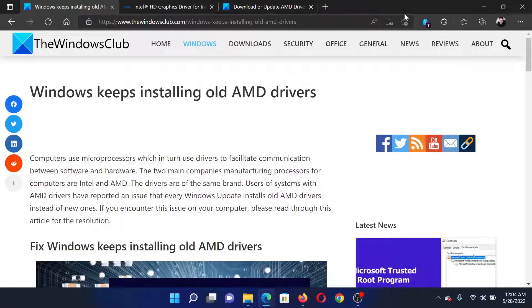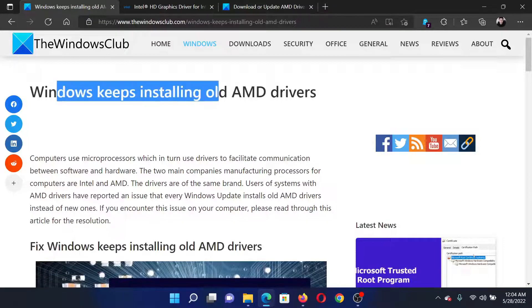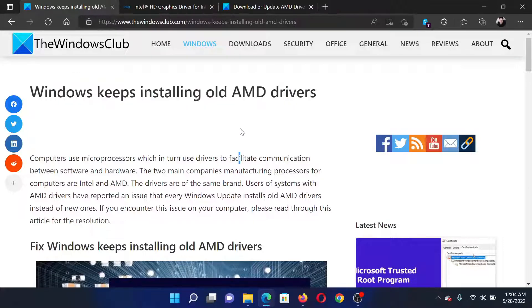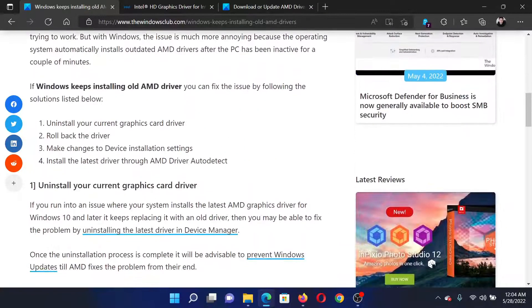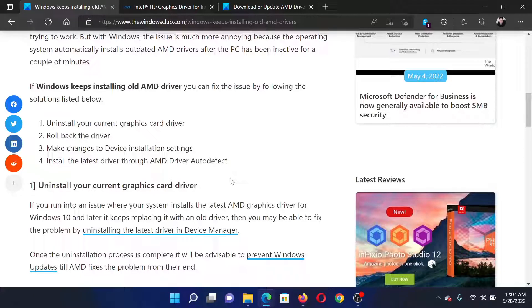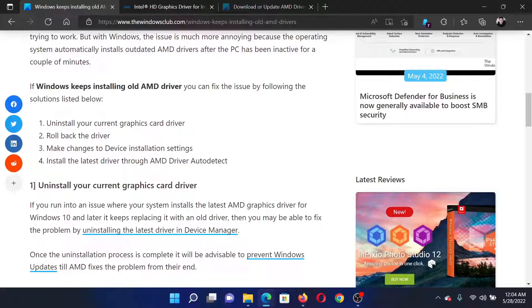Welcome to The Windows Club. If Windows keeps installing old AMD drivers on your computer, either read through this article on The Windows Club or simply watch this video. I will guide you to the resolutions.